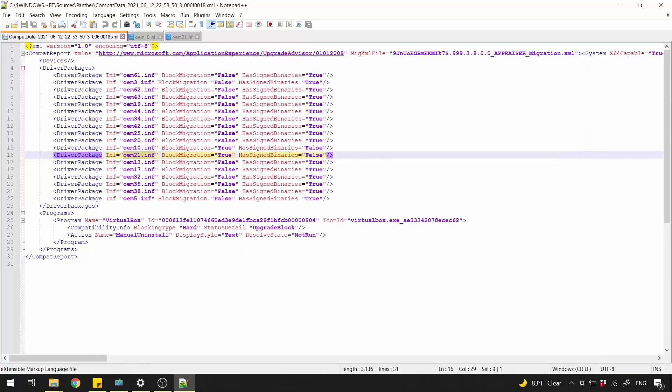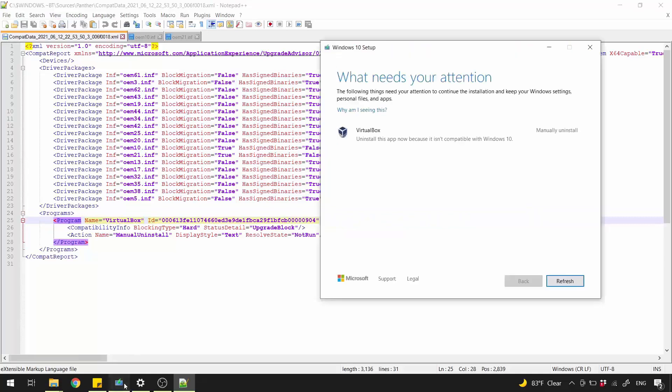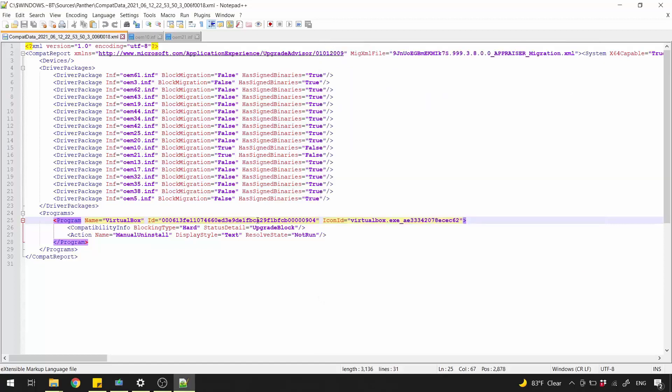The first node is Clear. Now let's solve the second node, Programs. It's the VirtualBox who blocking the update process. But as I told you before, I've uninstalled it. To see where is that program located, let's copy the ID value.